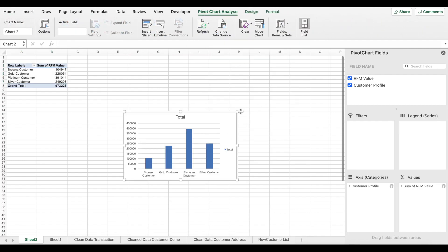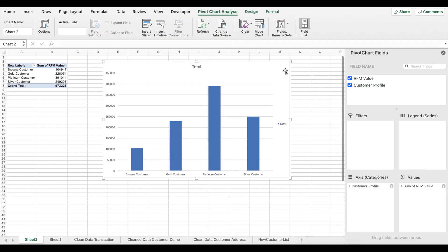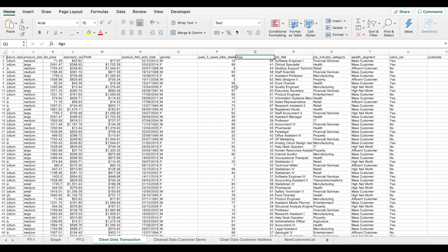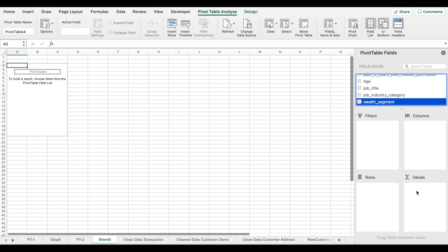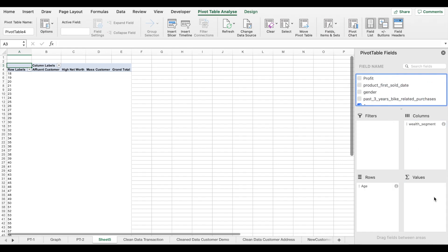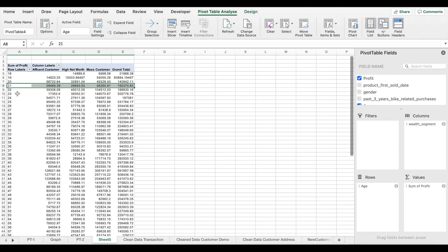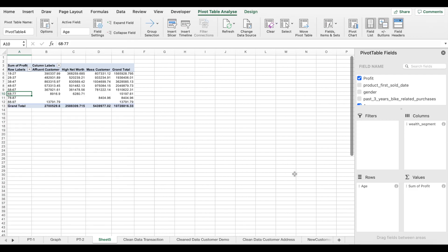Next we work with profit, age, and wealth segment. We create a pivot table with wealth segment as columns, age as rows, and profit as values. We then right-click and group the individual ages into age clusters. Now we have a nice age cluster view showing how much profit is coming from each wealth segment, which helps us understand what type of wealth segment and what age demographics we should be targeting.